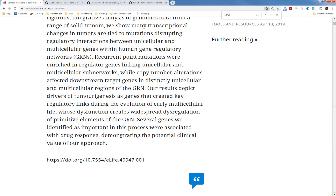Several genes we identified as important in this process were associated with drug response, demonstrating the potential clinical value of our research.